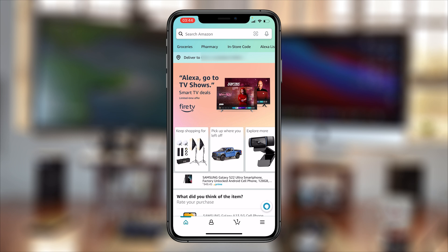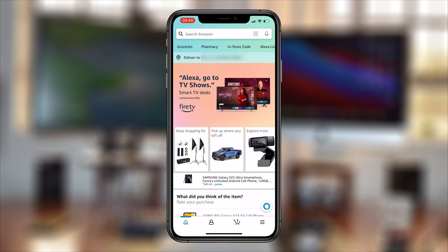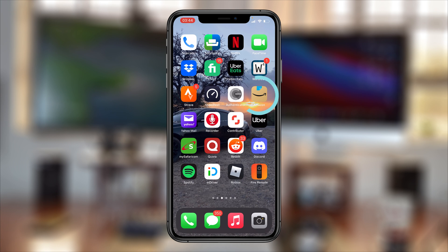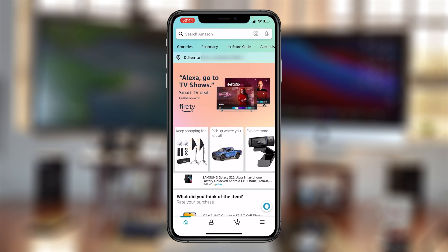What's up guys, today I'll be showing you how to cancel your Amazon Prime membership using your smartphone. For this you're going to be using the Amazon app on iOS or Android. If you don't have the Amazon app, you first need to go to the app store, install it, and then sign in to your Amazon account, and you'll be ready to follow these instructions.